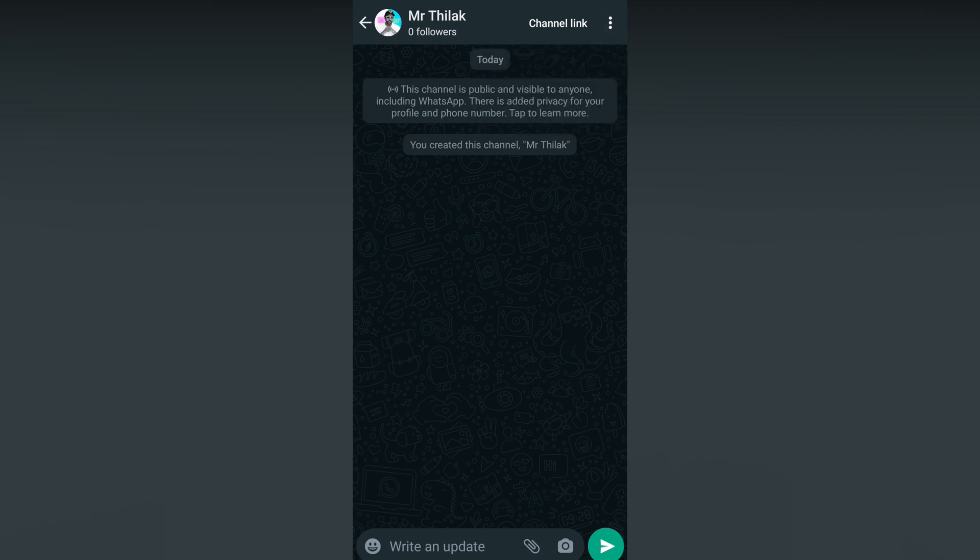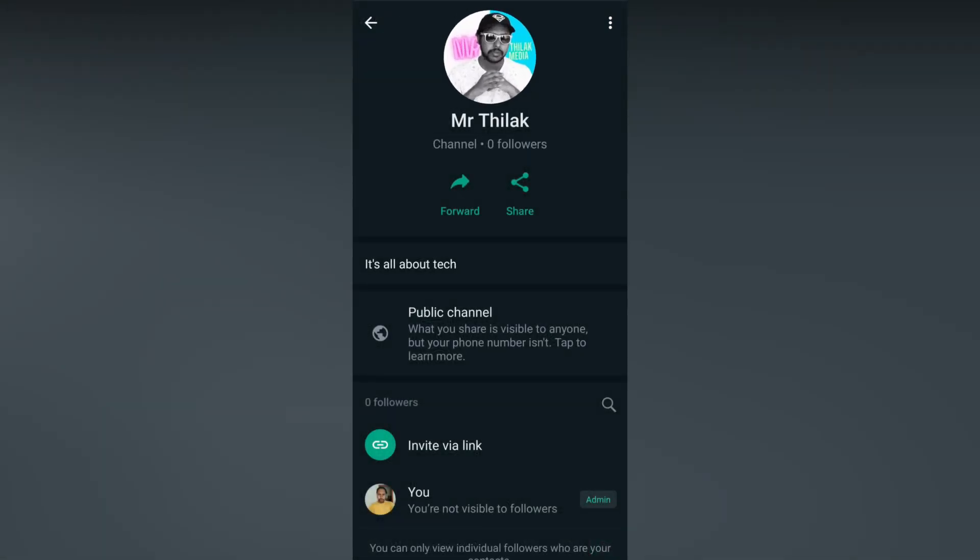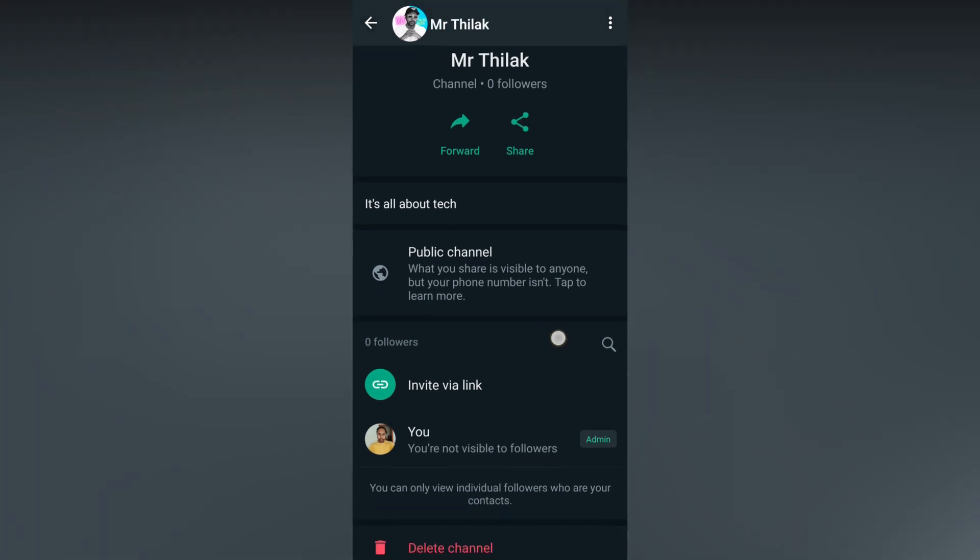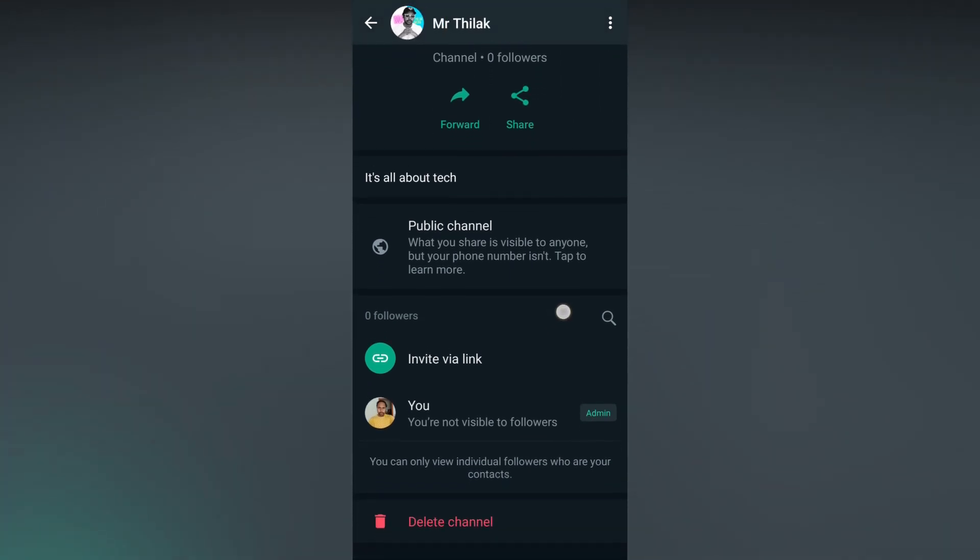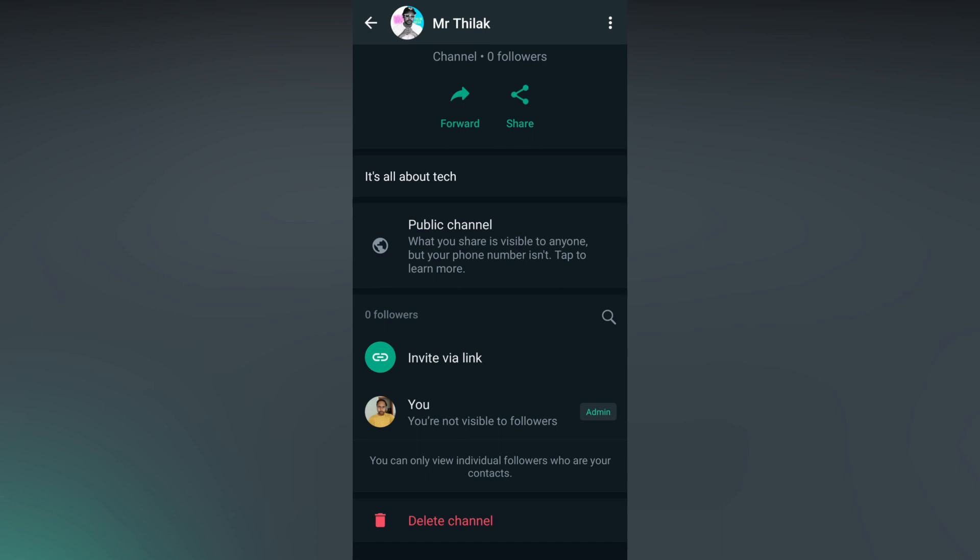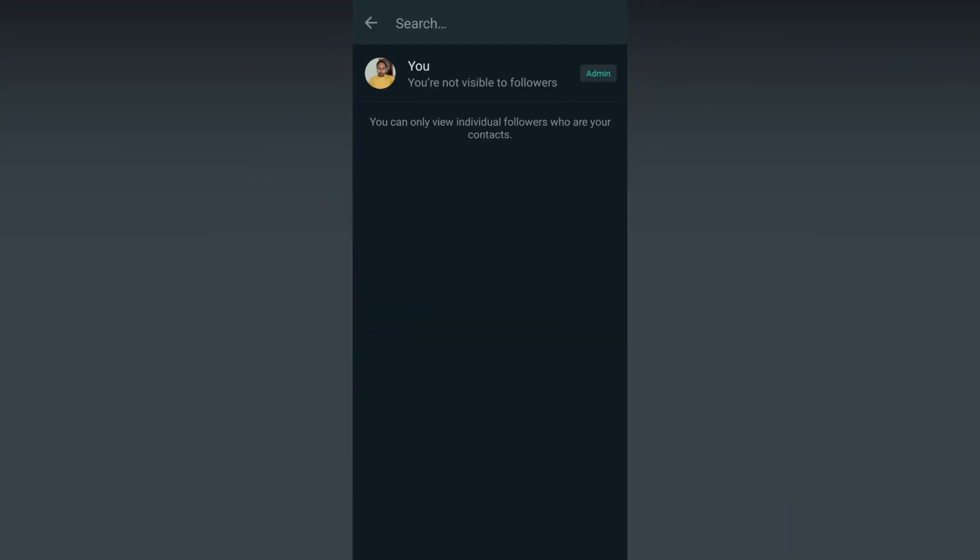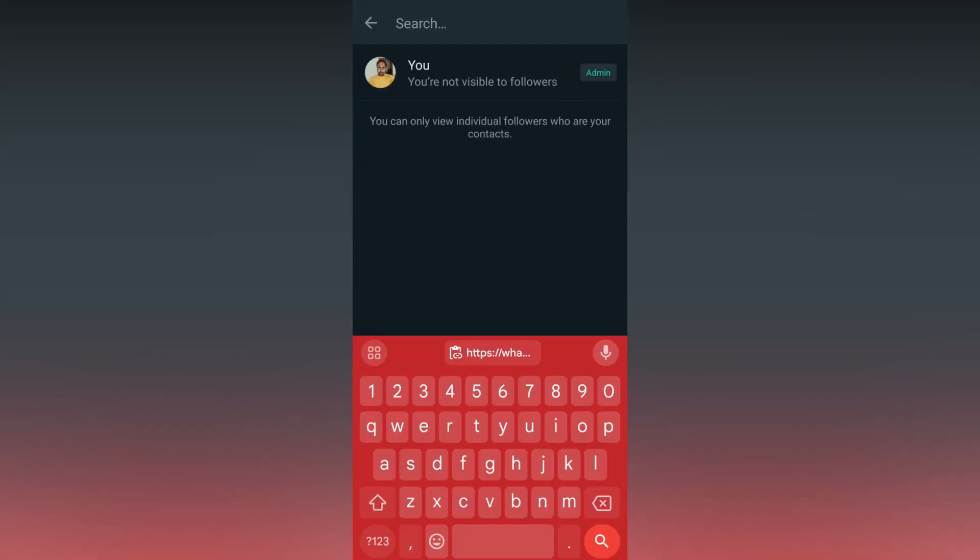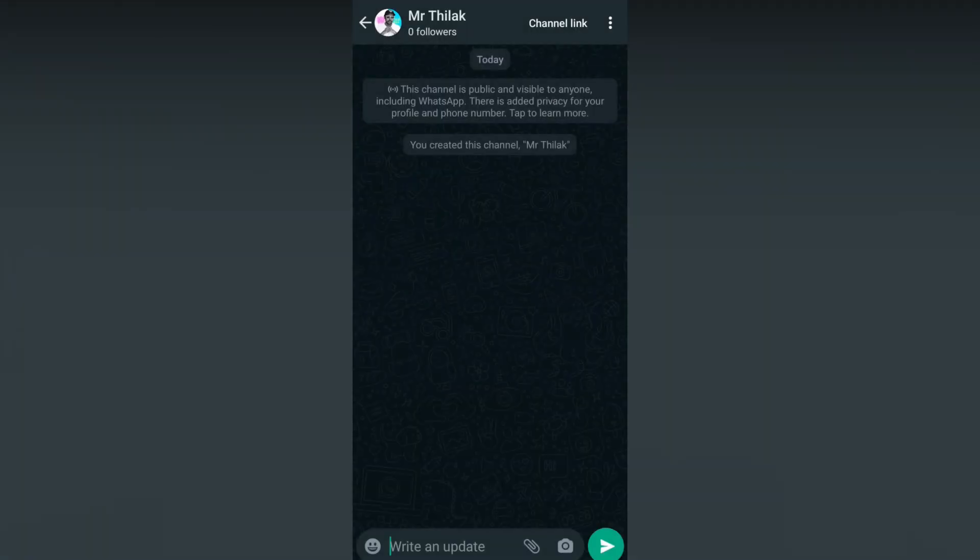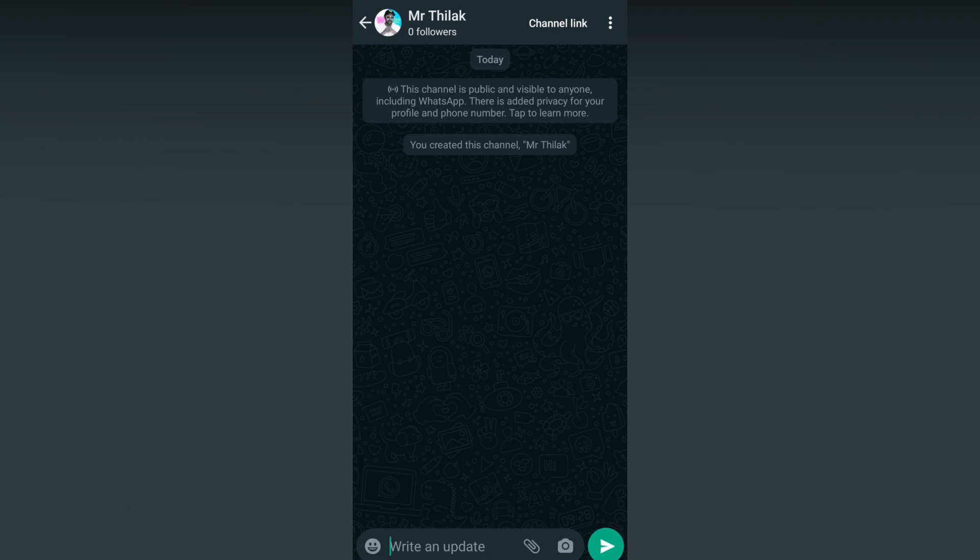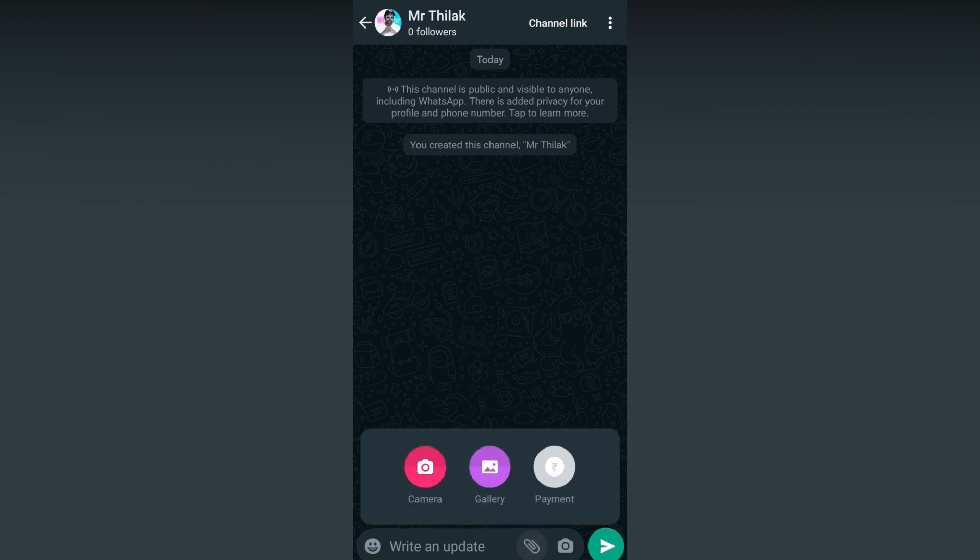You can see a Channel Info option. There are zero followers. You can forward or share. You can see the description about you. It's a public channel, and you can see the Delete Channel option here. You can search the followers and members here.